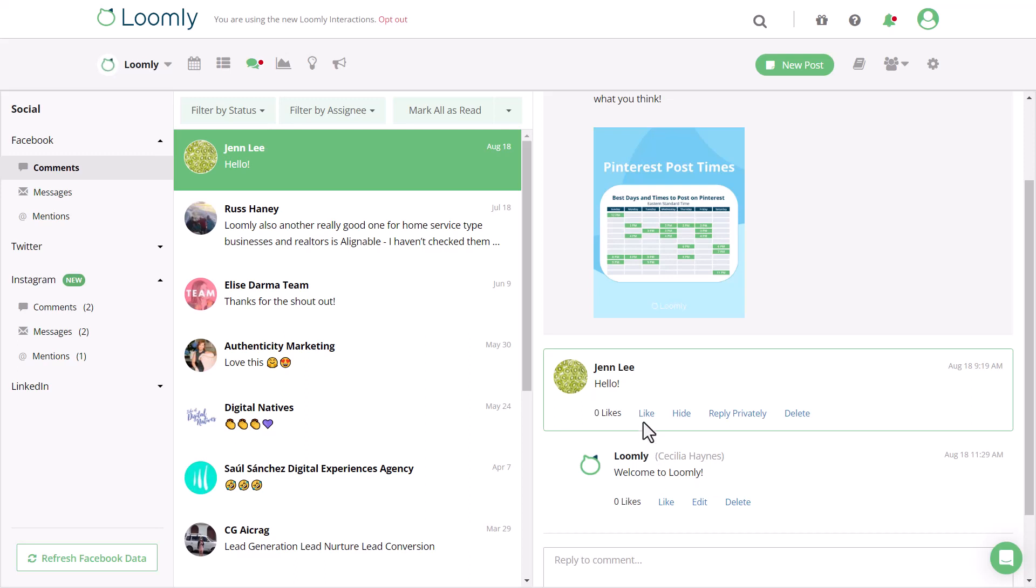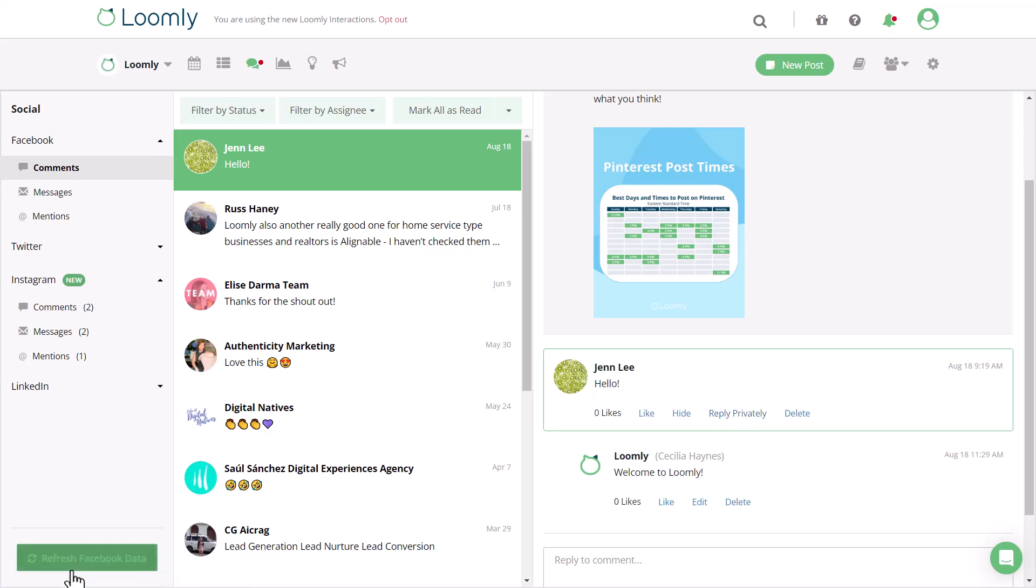Facebook and Instagram allow you to like, hide, and delete messages from the social channel in addition to replying. Facebook also allows you to reply privately to respond to the user as a message. You'll be able to see any private comments in messages after you click on refresh Facebook data.